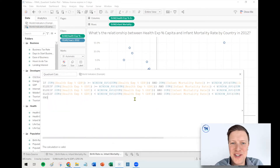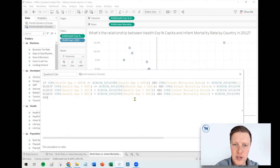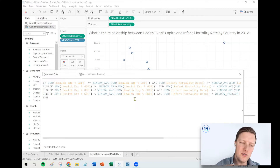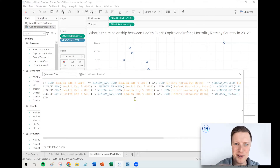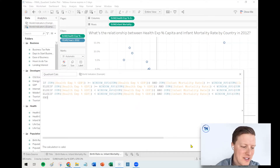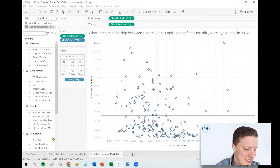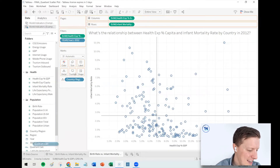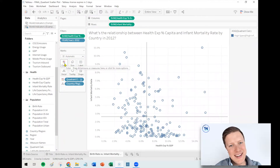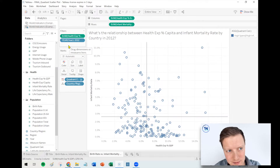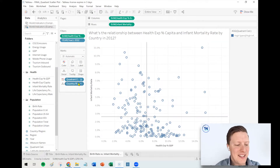You can download the workbook or find the calculation in the description in our blog post. YouTube doesn't really accept the greater-than and less-than operators as part of a video description, so it wouldn't really work there. Let's go ahead and throw quadrant calc onto color. It looks like we did it wrong — we didn't. I'll explain that in a minute. We're actually pretty close here.